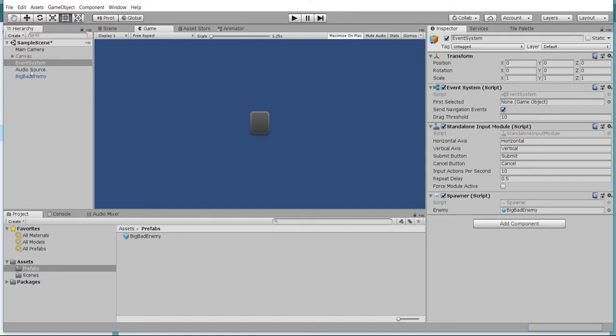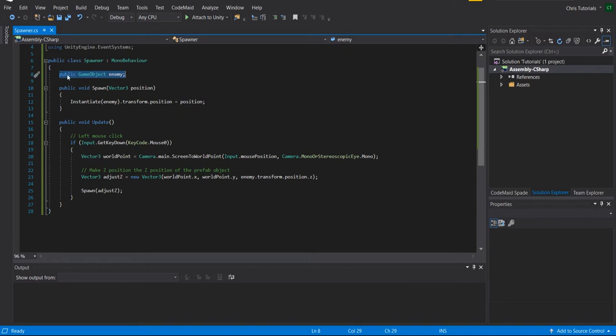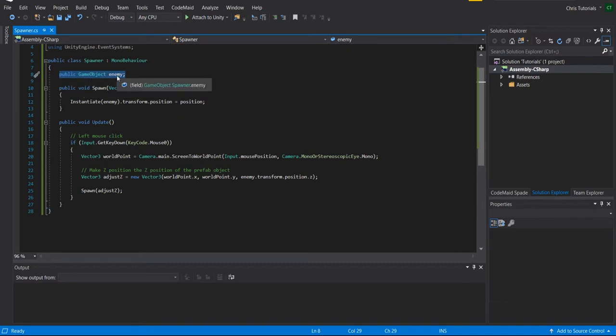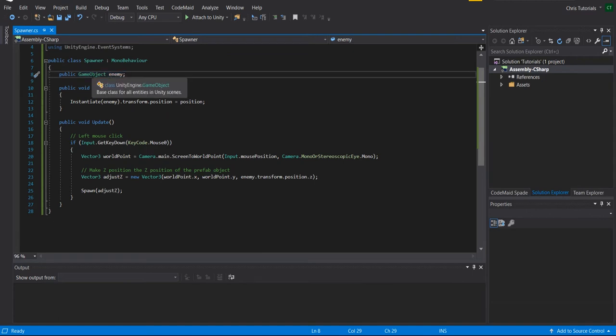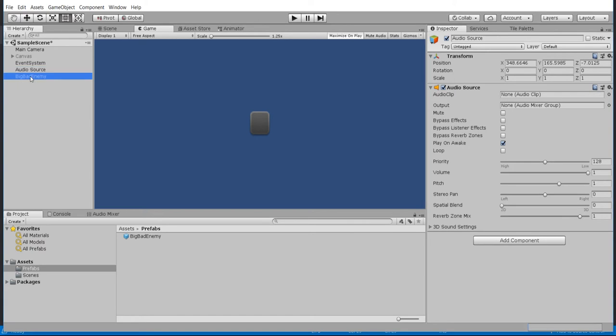It does not need to be attached to the default event system or anything. It just needs to be on some game object when your scene starts. So I'm gonna go ahead and edit this script and I'll show you guys what's happening here. So the first thing we need to do is take a public game object. You can call this enemy or whatever, but it's going to be the object to spawn.